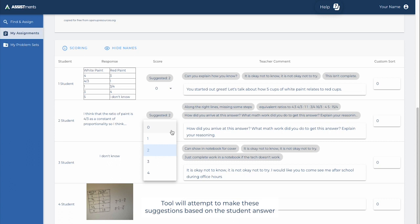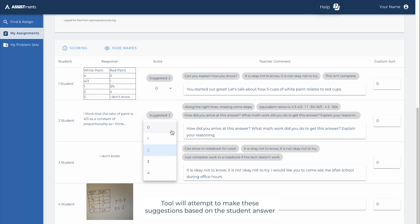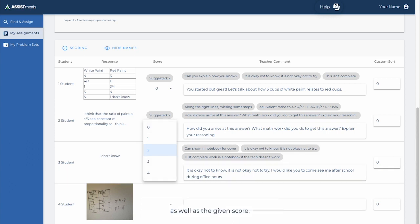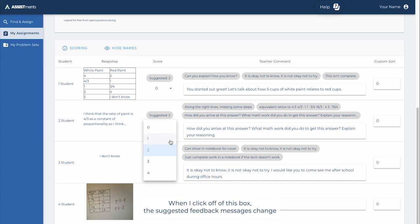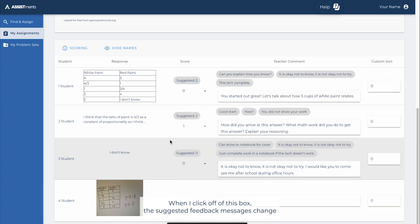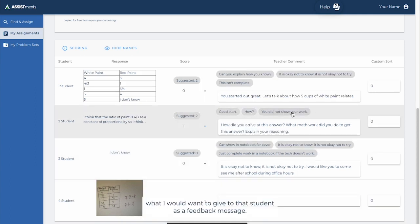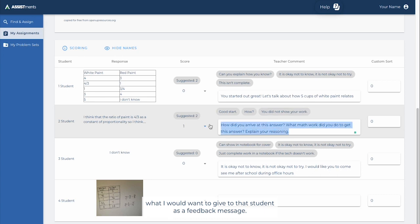The tool will attempt to make these suggestions based on the student answer as well as the given score. So if you disagree with the suggested score, the suggested feedback will try to change as well. If we look at this, for example, I might disagree with this. When I click off of this box, the suggested feedback messages change to try to better match what I would want to give to that student as a feedback message.